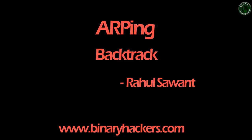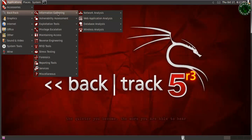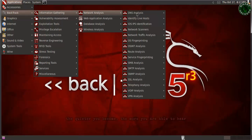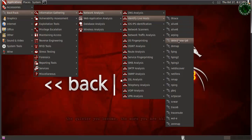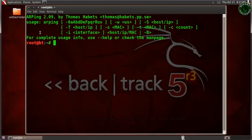Hello all, welcome to binaryhikers.com. In this video I'm going to discuss the arping tool in Backtrack. First I'm going to show you the theory of how the arping tool actually works, and then I'm going to show you how to use the arping tool in the Backtrack machine. The arping tool is found in Backtrack under information gathering, network analysis, identify live hosts.